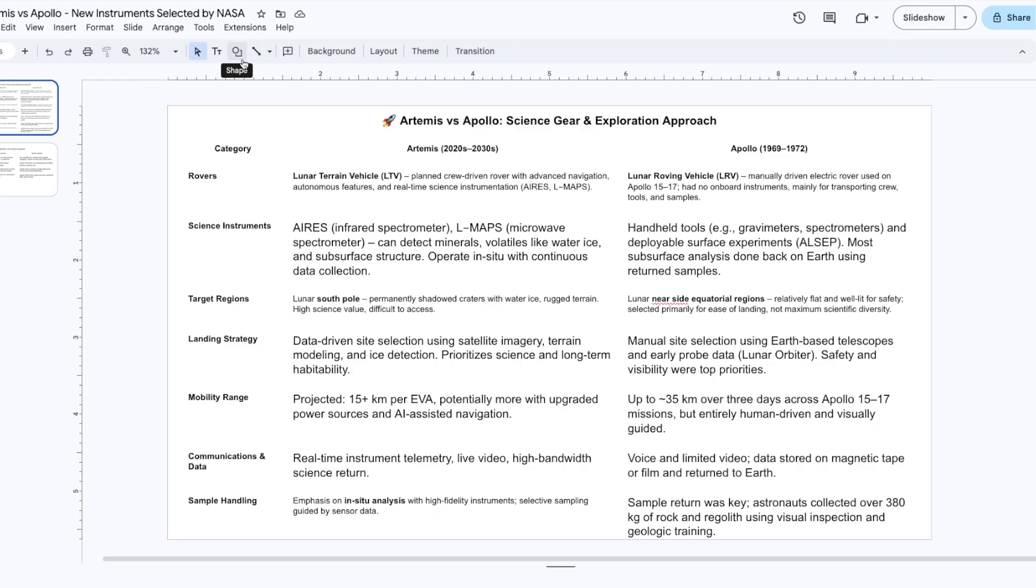You will see much more complicated, evolved instruments in the Artemis program, like the ones we mentioned in the previous episode, like the LMAPS and the IRIS and the orbiting UGSS, which can detect minerals, volatiles like water ice, and also what's below the surface.